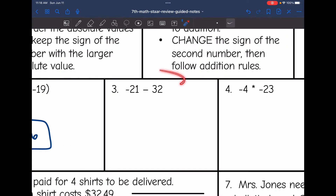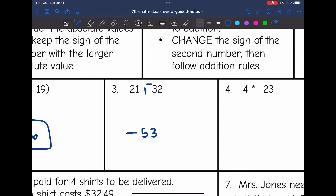Let's look at this example: negative 21 minus 32. I'm going to keep the negative 21, change the subtraction to addition, and change 32 to negative 32. Now I'm adding two negative numbers, so the final answer will be negative. 21 plus 32 is 53, so the final answer is negative 53.